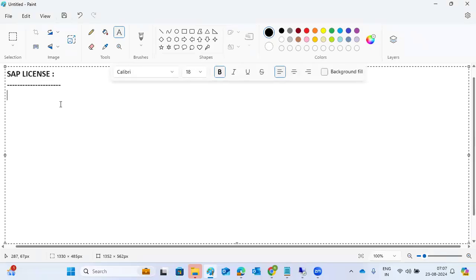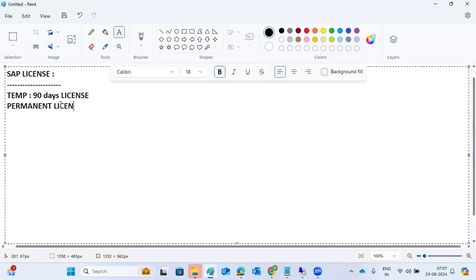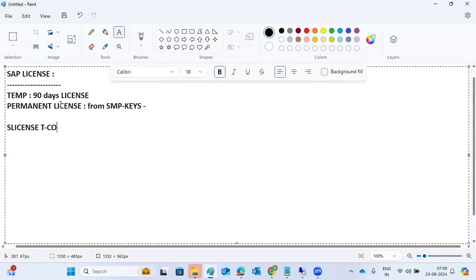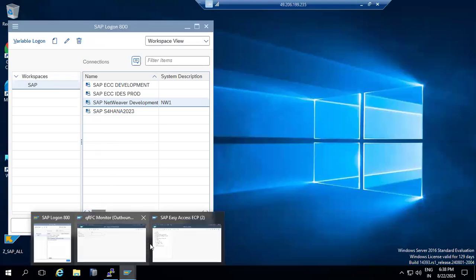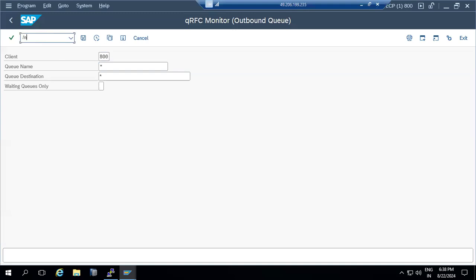When you install an SAP system, a temporary license is installed for a 90-day period only. After that, we need to apply the permanent license. The permanent license has to be obtained from the SAP Marketplace (SMP), where you download the keys and import them into the SLICENSE transaction code. In the SLICENSE transaction code, you can apply the license for the SAP system.